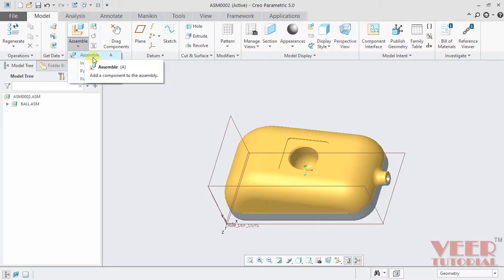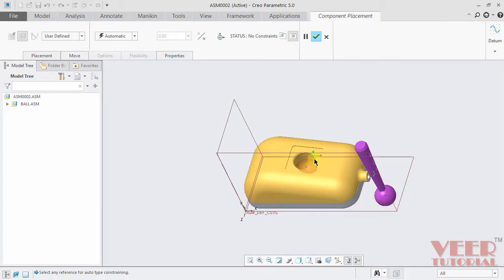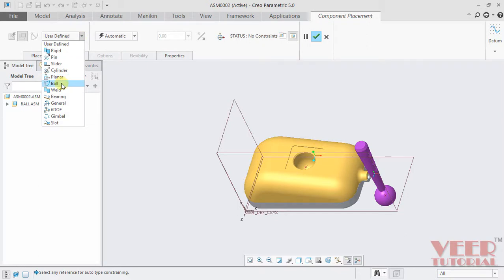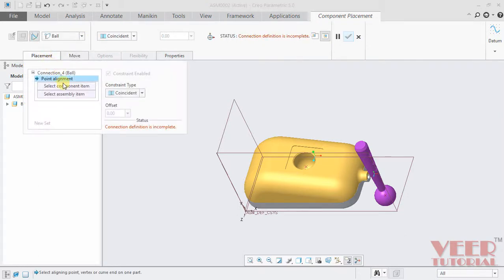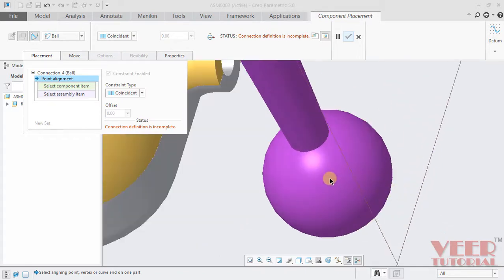Once again insert the part — assemble — and this time I will select lever. Open this file. We need to fix this lever into this hole. In the type of connection, I will select ball. In the placement tab, on the component side, to create the ball connection we need to reference datum points. We have already created datum points onto this part. You can also create custom datum points. Onto this part, we have a point at the center. Click on this point.